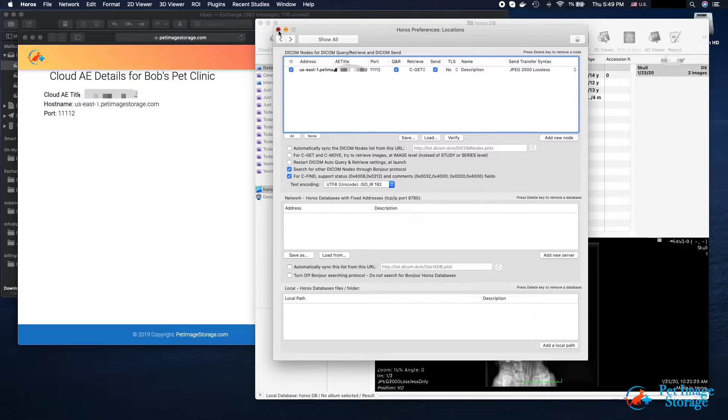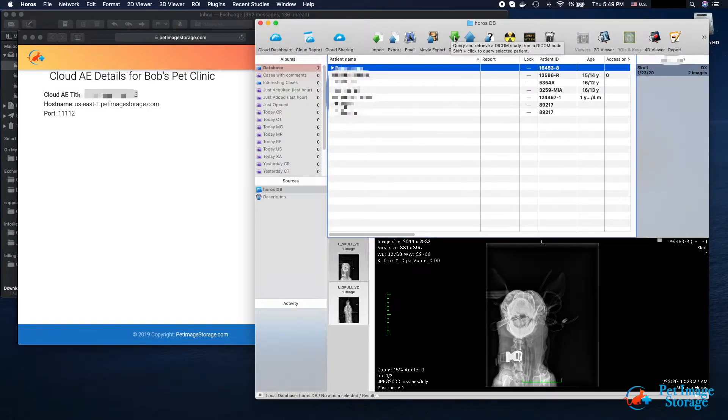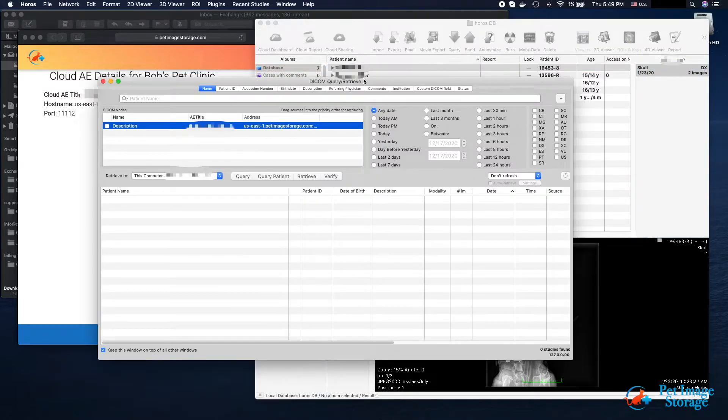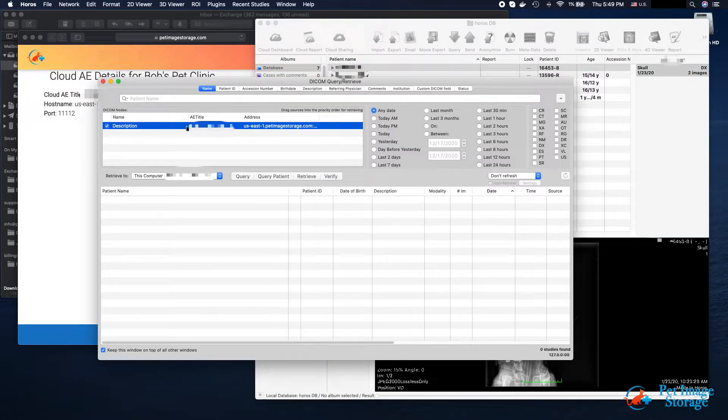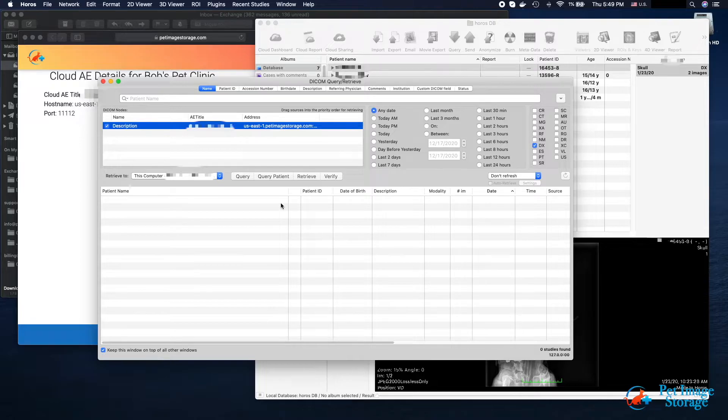Let's go to HOROS's main window to query our new location. Click on the Query button to bring up the Query window. In the DICOM nodes list, check the newly created location. We select a modality and we click Query. Since our archive is brand new, zero results will be returned.